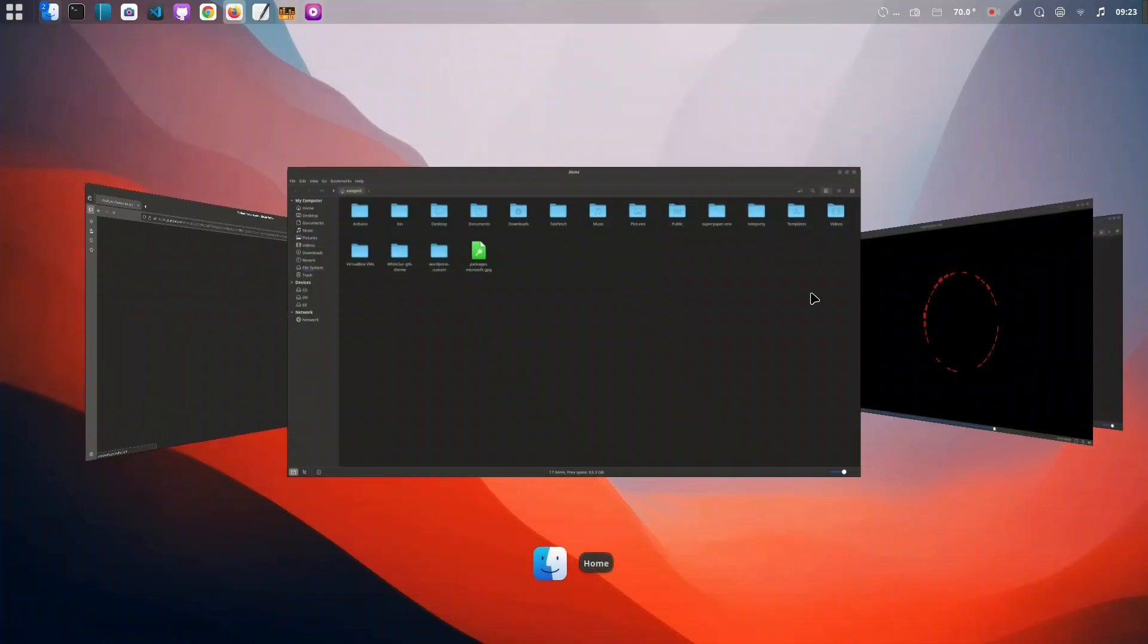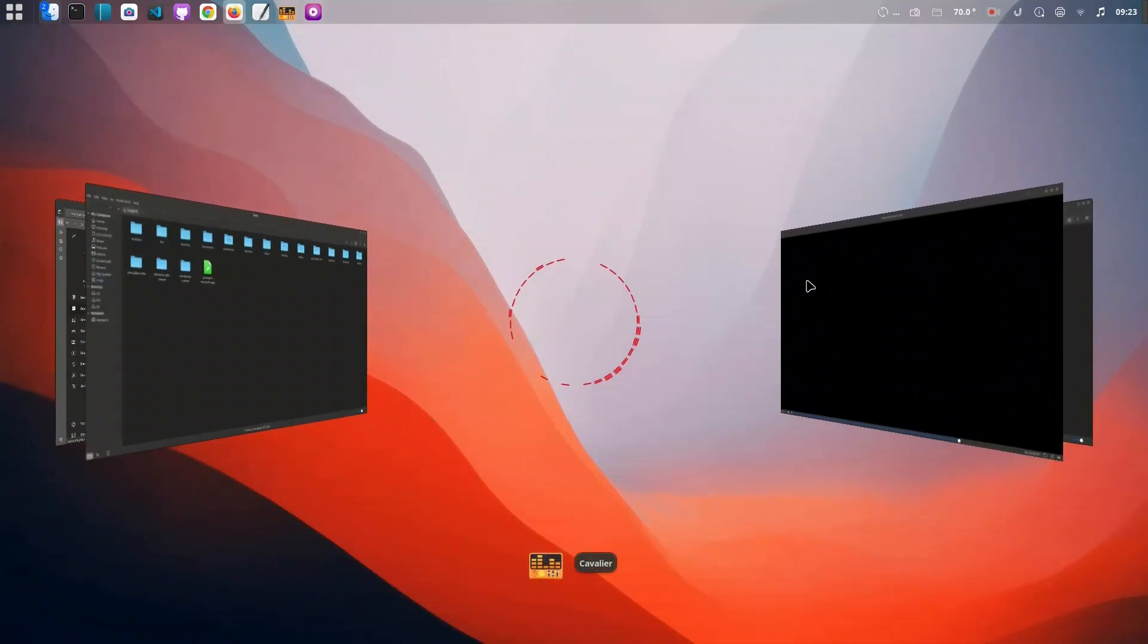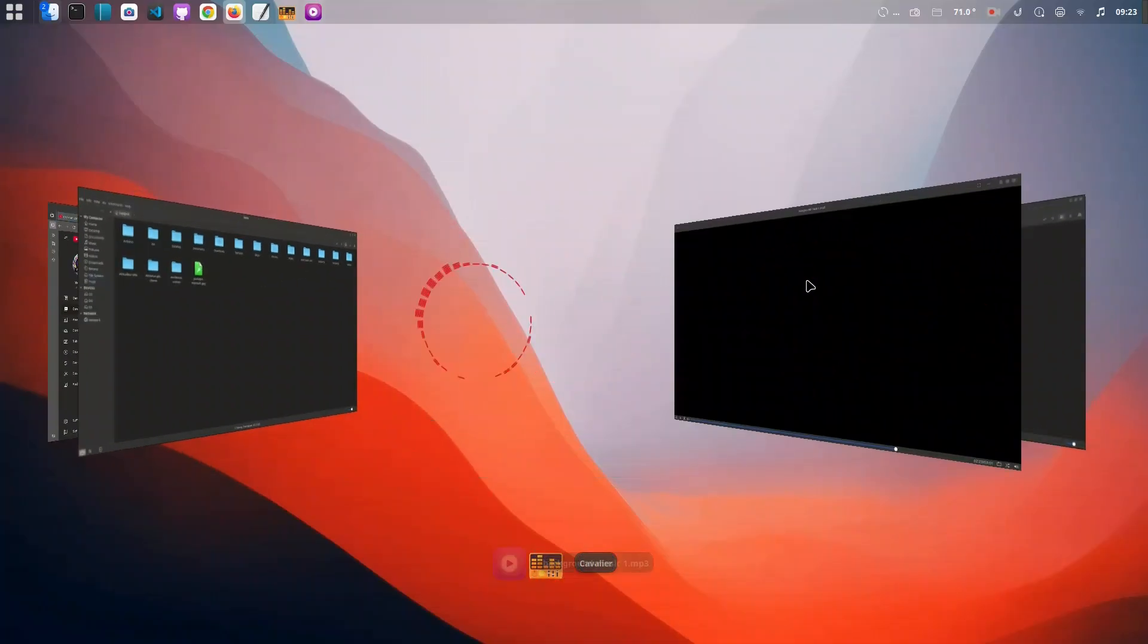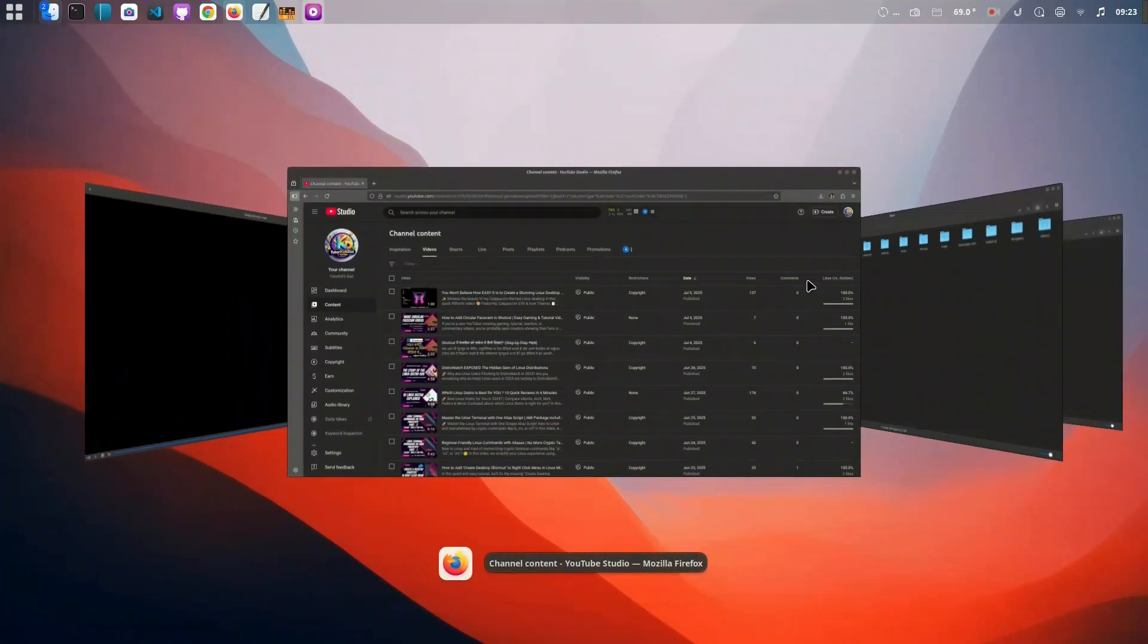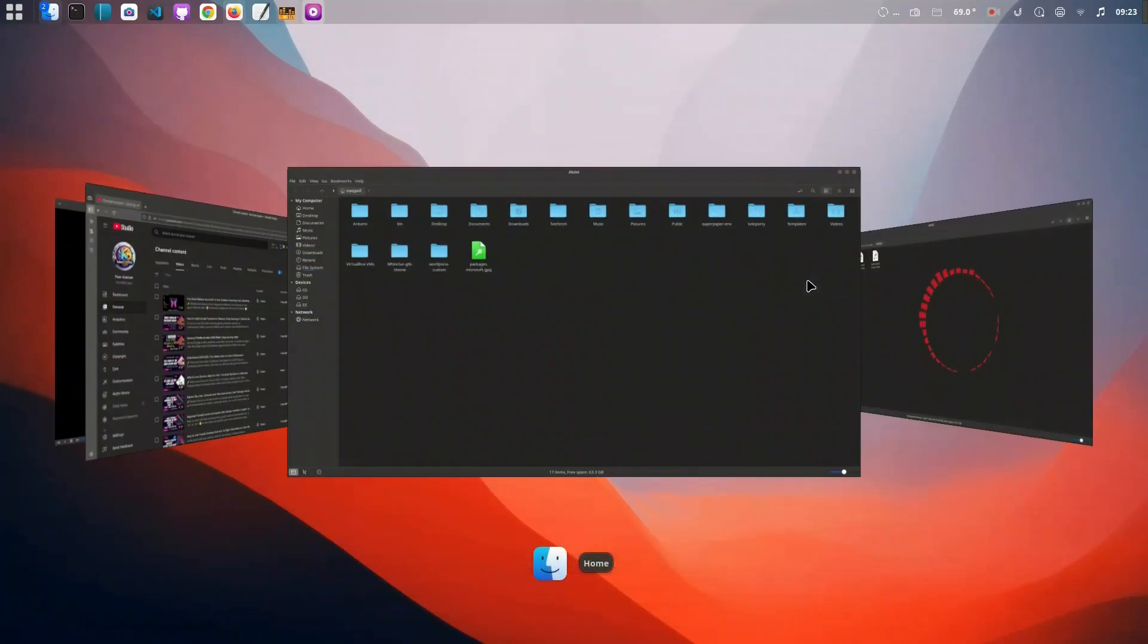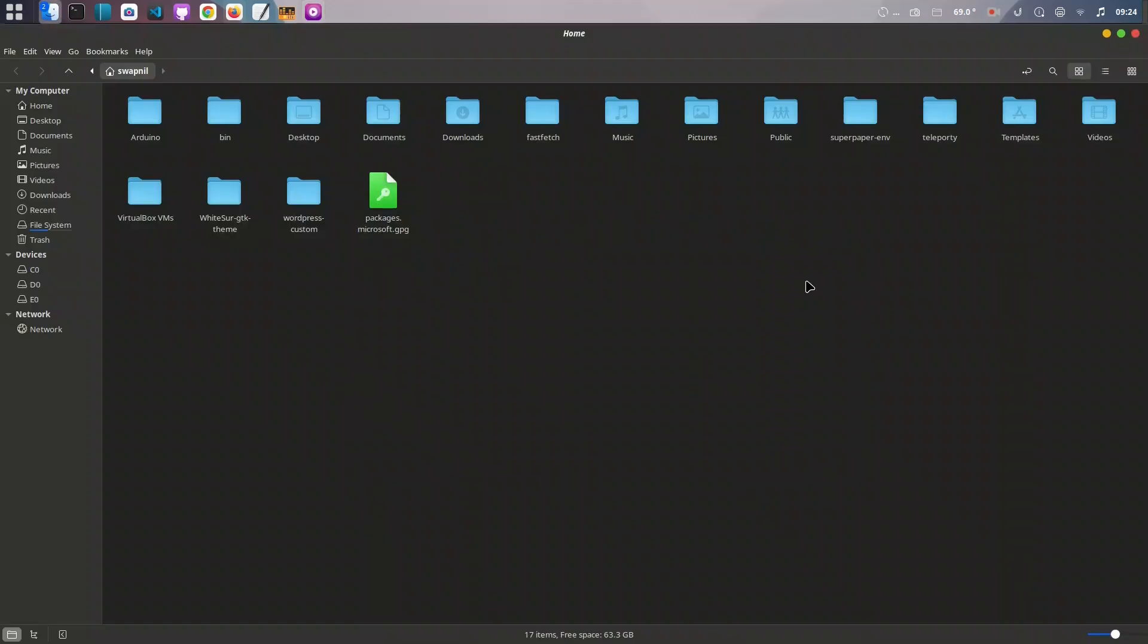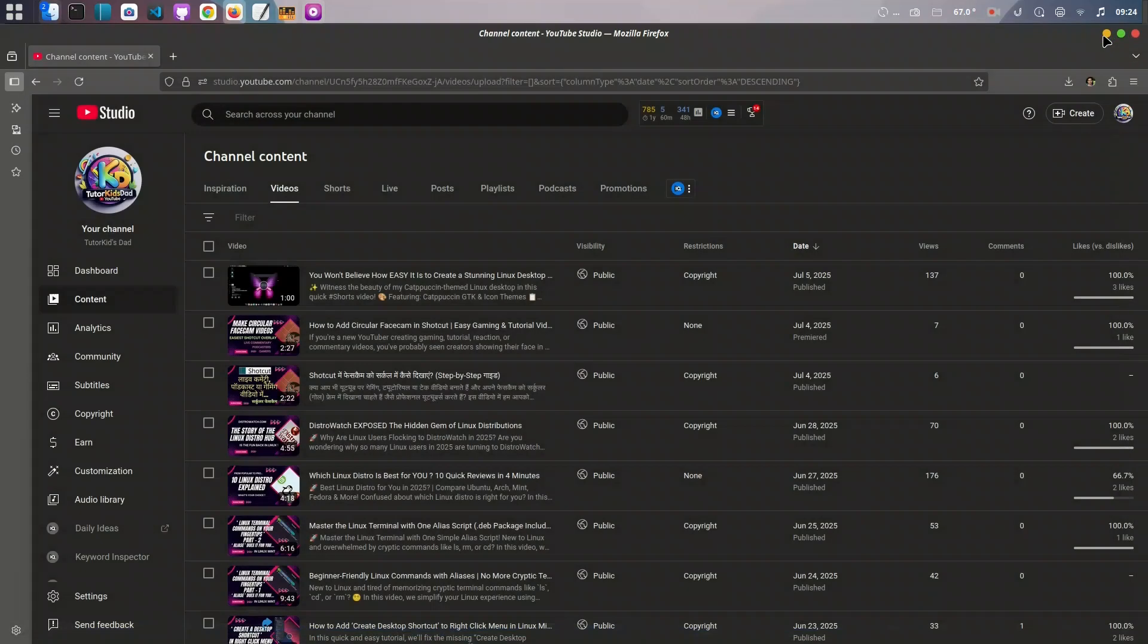Next, let's update our icons to macOS. We'll clone the WhiteSur Icon Pack from GitHub and run its simple install script. Once installed, you'll instantly notice the rounded and colorful macOS-style icons across your desktop.